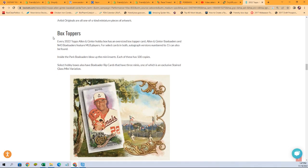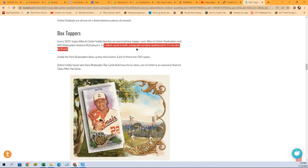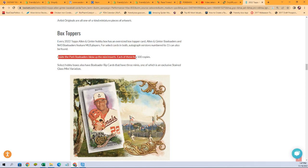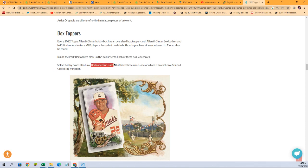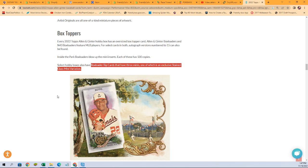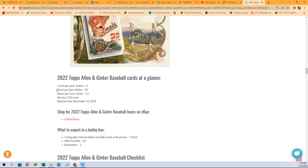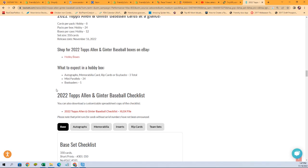Box toppers. So a lot of people love these box loaders. Autographed versions numbered to 15 can also be found for a box loader. Inside the park box loaders blow up the mini inserts. Each of these has 500 copies. Select hobby boxes also have box loader rip cards that have three minis, one of which is an exclusive stained glass mini variation. That's lots of stuff to chase.